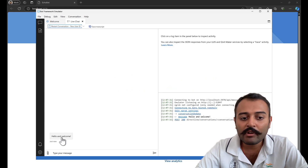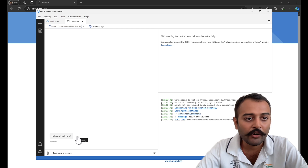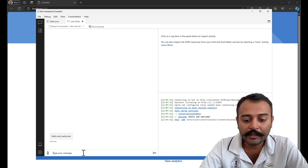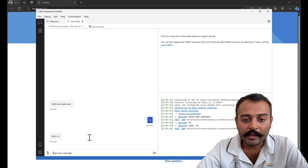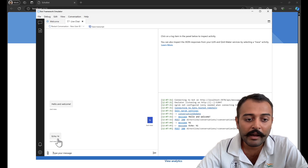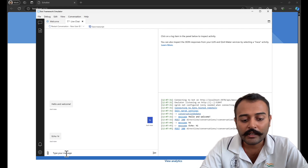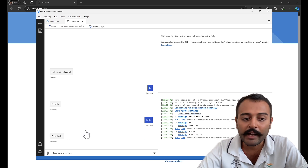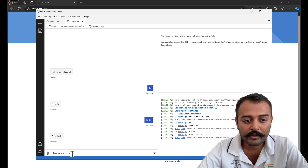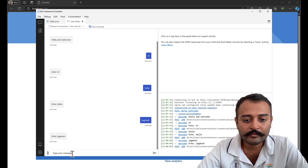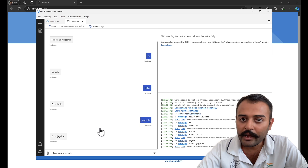This is a welcome message that we got — we already saw this in VS Code in a previous video. Let's say hi. As an echo bot, this is going to respond back with the same message with an echo keyword in it. I can say anything and it will just respond back with an echo.